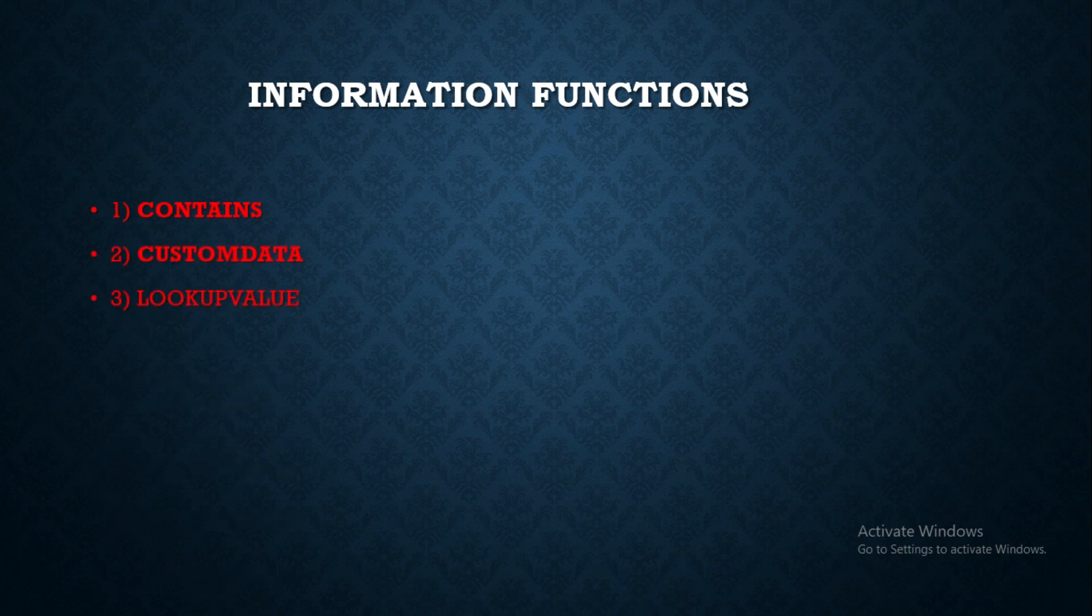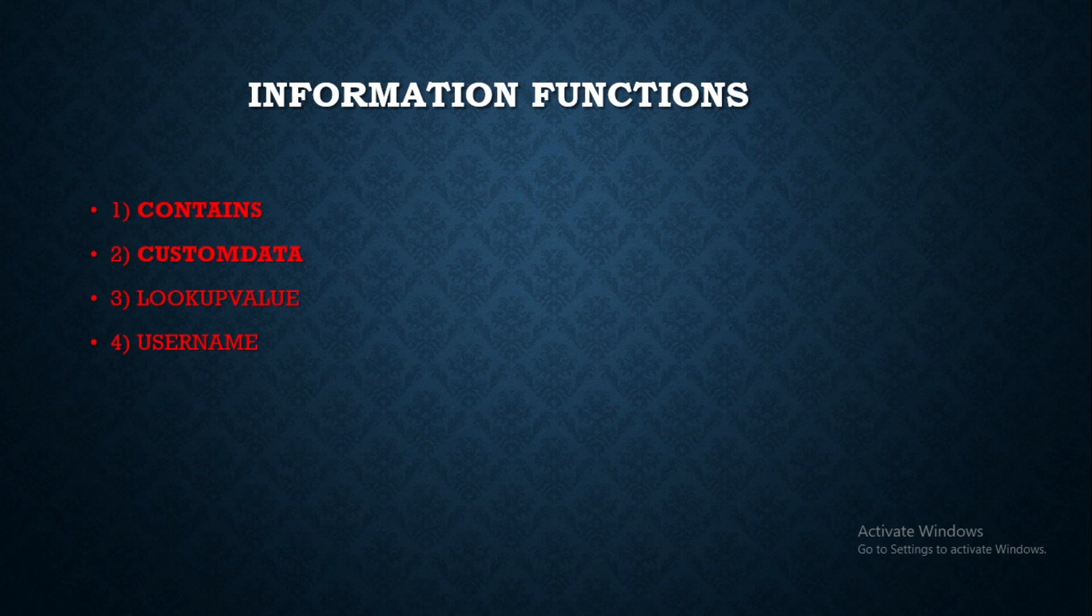We discussed LOOKUPVALUE, and today we are going to deal with the number 4 DAX function in information functions, which is USERNAME. How to use it and what are the uses we are going to see in this video.